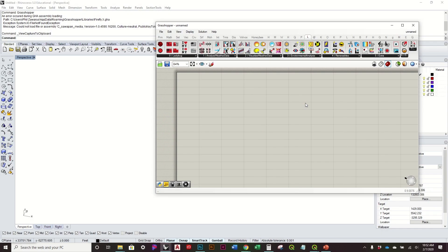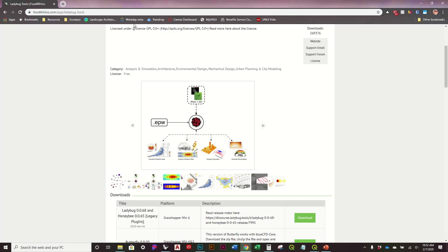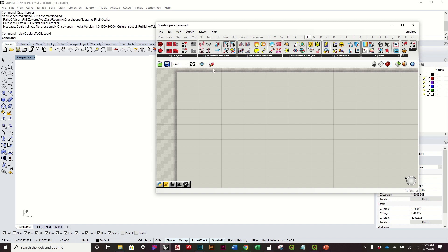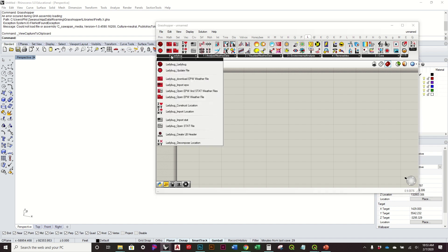Instead of looking at spatial data, we're going to focus on raw data — specifically weather or climate data. To do that in Grasshopper we're going to use the plug-in Ladybug, which you can get by going to Food for Rhino and searching for Ladybug Tools. Once you get that installed, we'll start working with it.